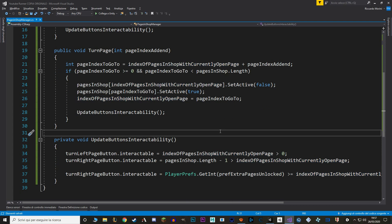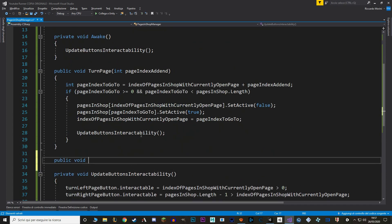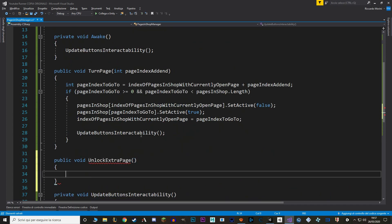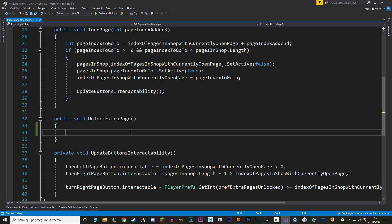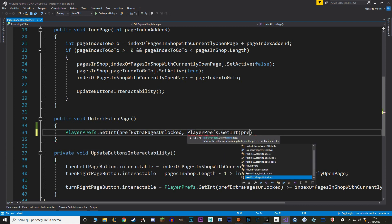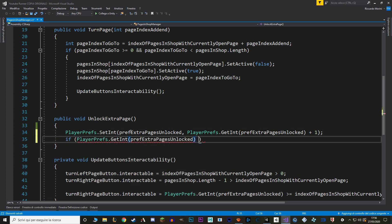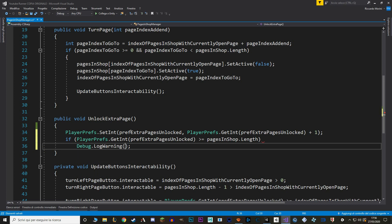So now we have locked pages. Now let's make a new public void function to unlock an extra page. In here we just take the player pref of pref extra pages unlocked and add one. While we are here, let's also put a warning in case we unlock more pages than we actually have in our game. To do this, we just take the number of pages unlocked and see if it's major than the amount of pages that we have in our array. Good.